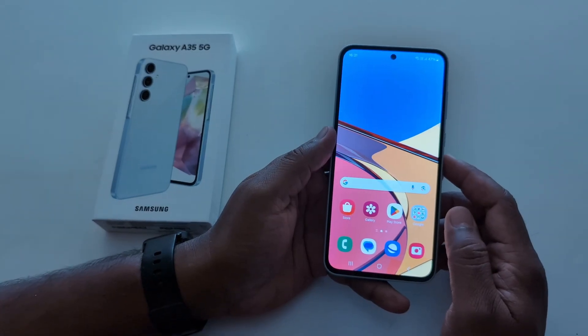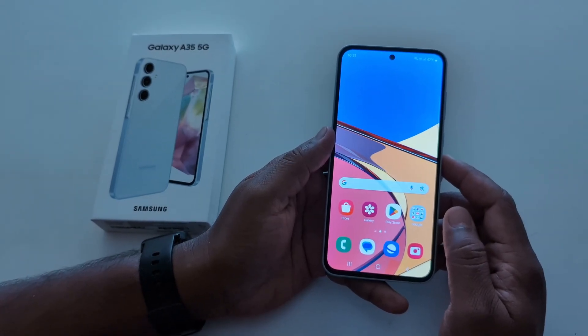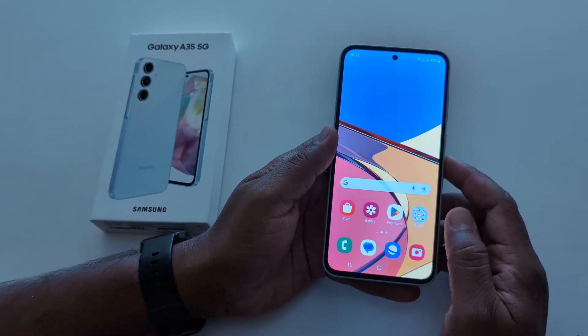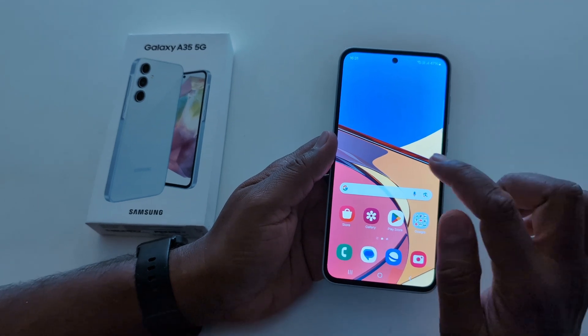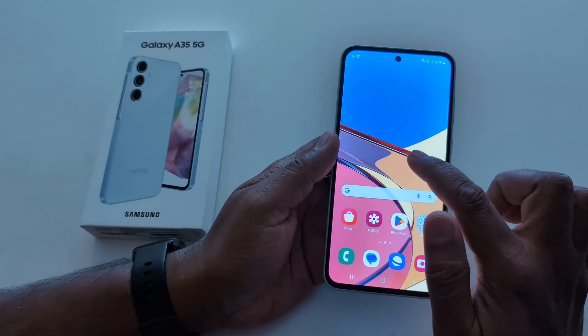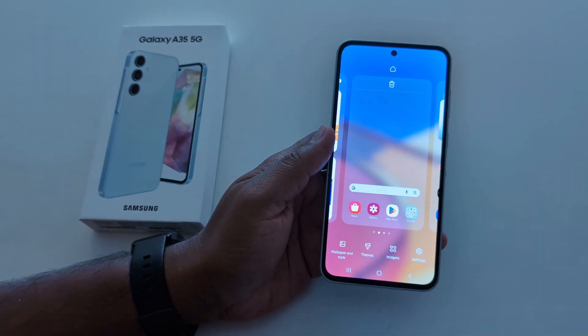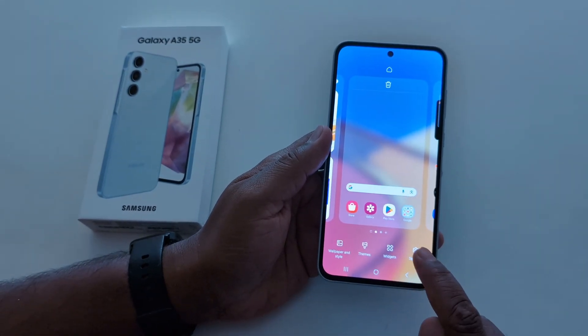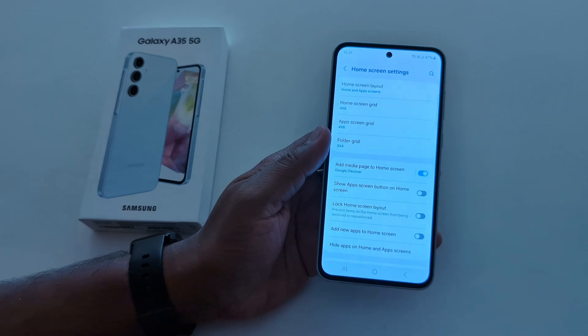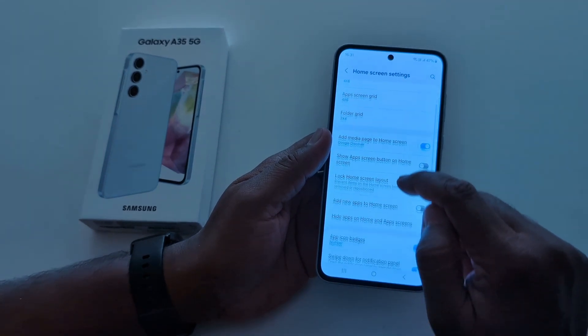How to hide or unhide apps on Samsung Galaxy A35 5G. Tap and hold the blank space on the home screen. Tap on the settings gear icon, then scroll.